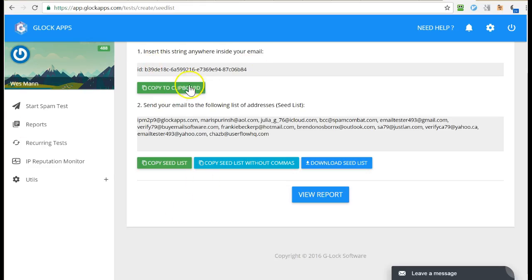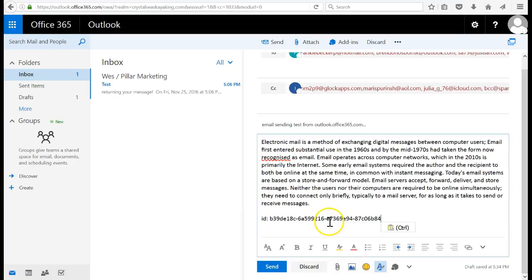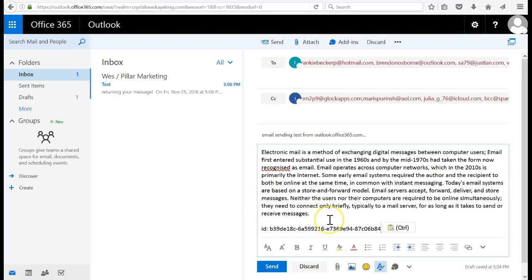Then you copy this ID and paste it here. That's got to be in there, otherwise the test won't work.